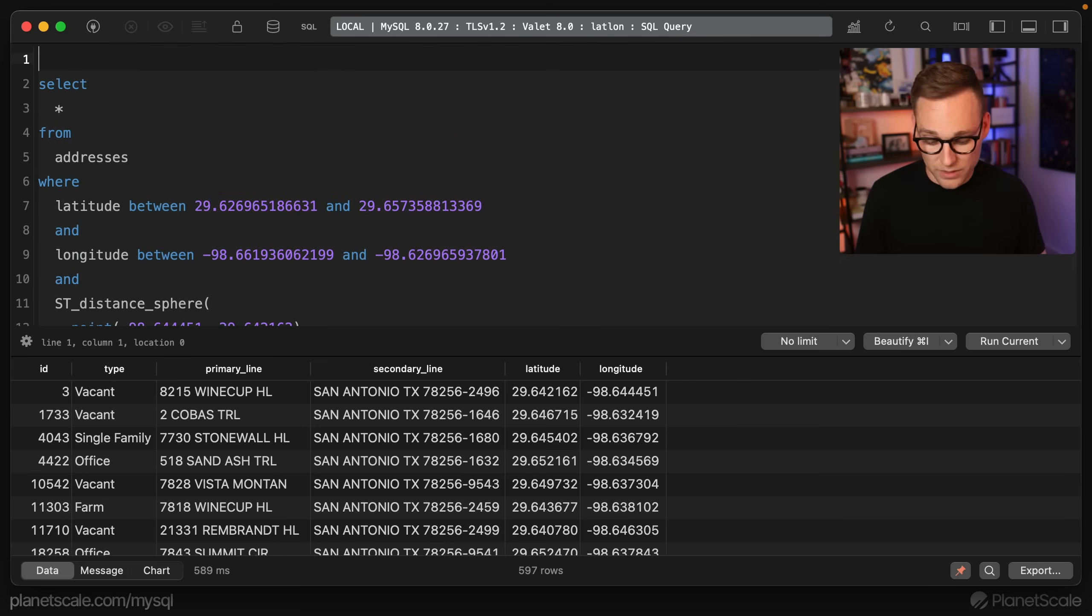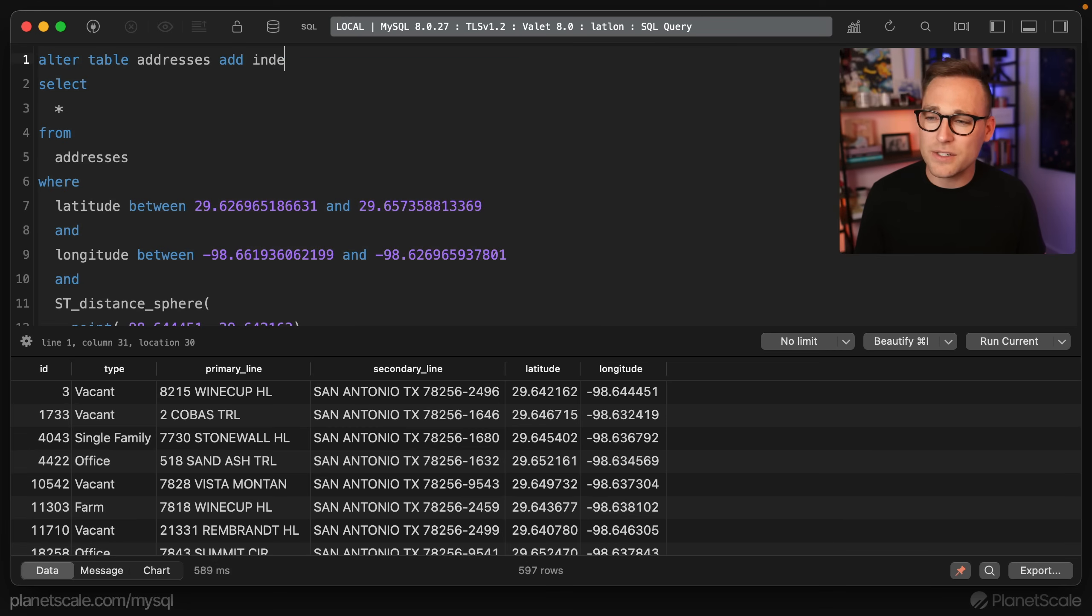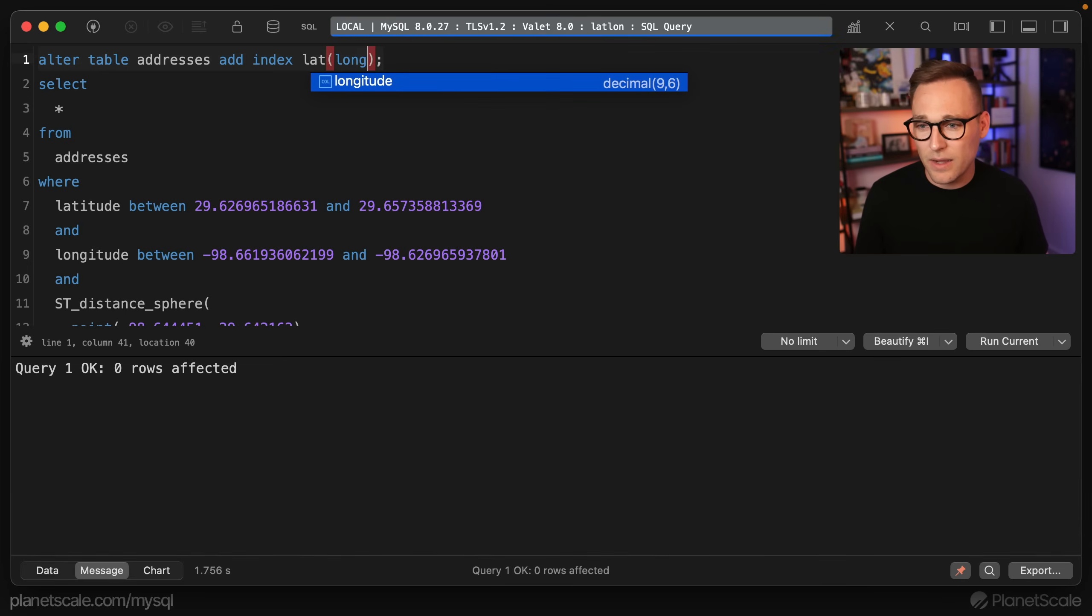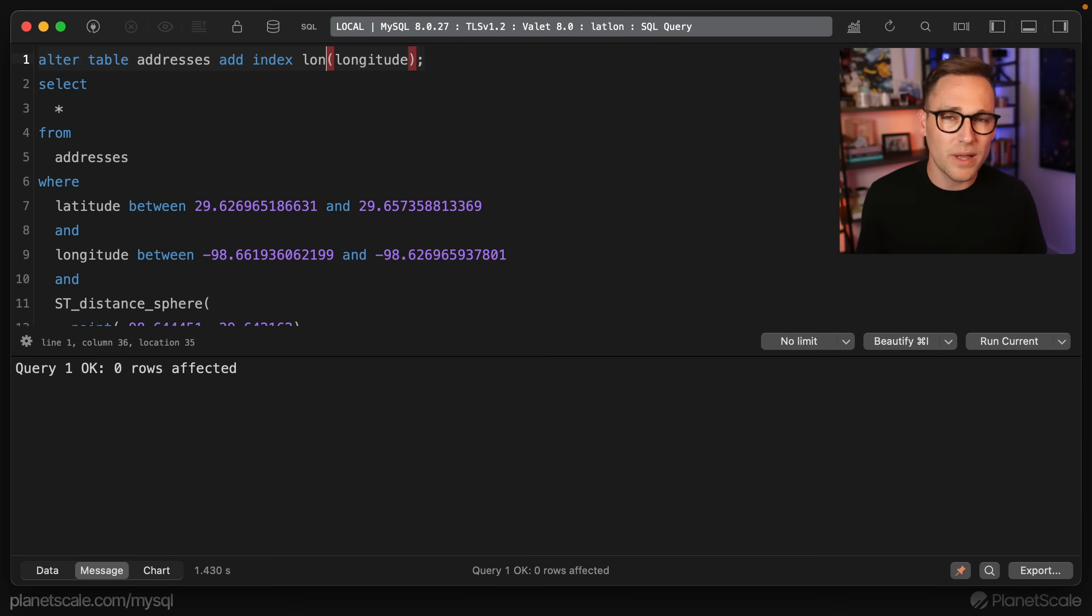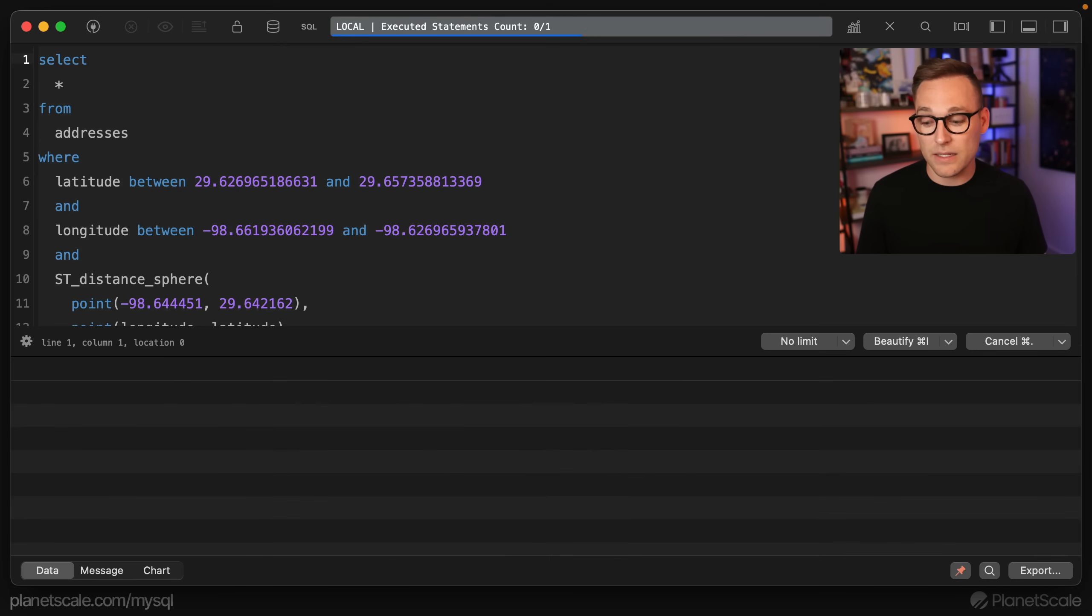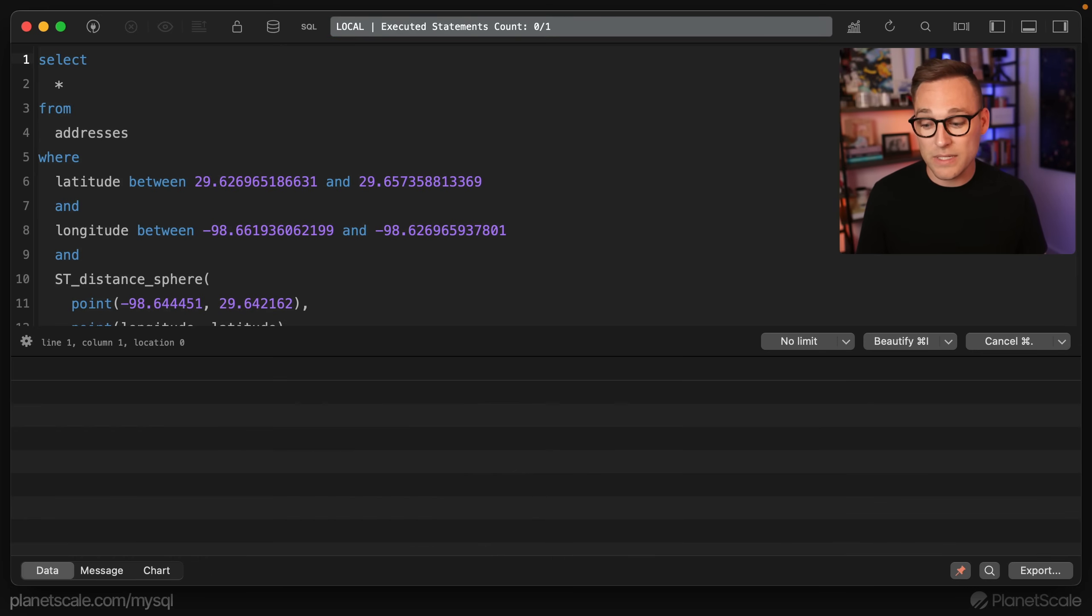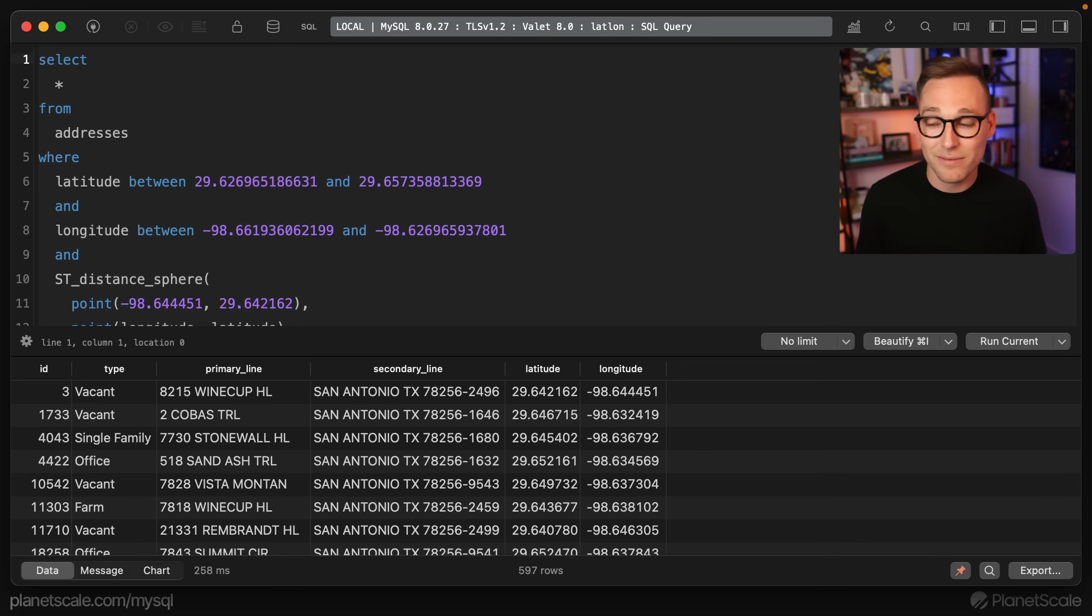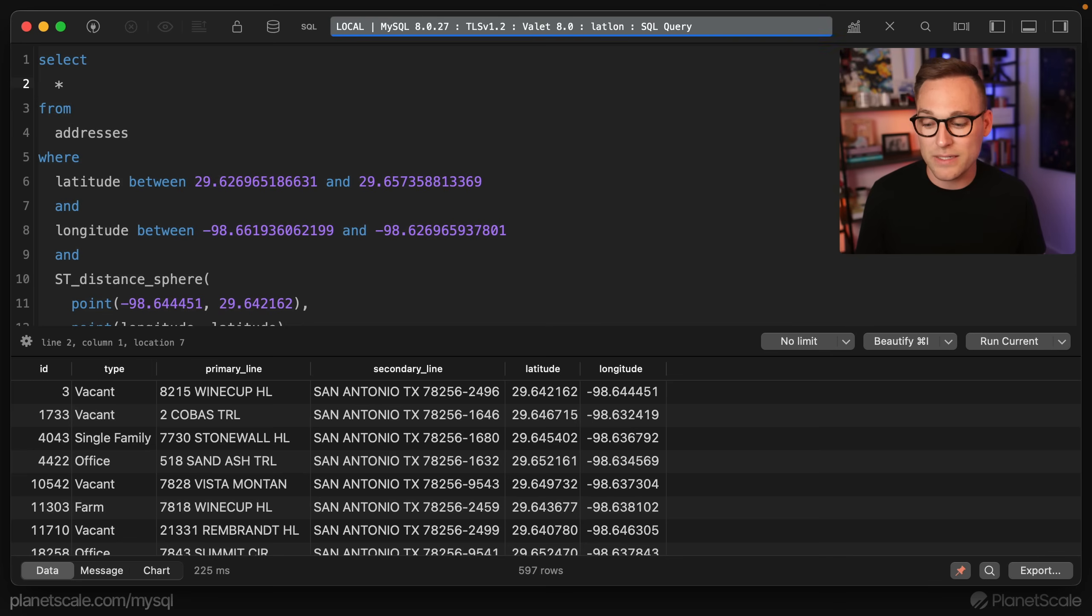But what we're going to do is we're going to alter, let's go ahead and alter table addresses, add index, we'll just add one for each. Latitude, we'll let that run. And then longitude, we'll let that run. You probably only need one or the other, but we'll add them both and let the database decide. So now if we run this again, you see, we're all the way down to 178 milliseconds. That is pretty good. 200 milliseconds. Getting speed heuristics by just running the query. It's not the worst thing in the world. Honestly, it's a lot faster. It's an order of magnitude faster. We were at 2.2 seconds. Now we're at 200 milliseconds. Yeah, pretty good.